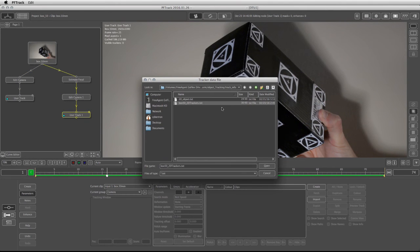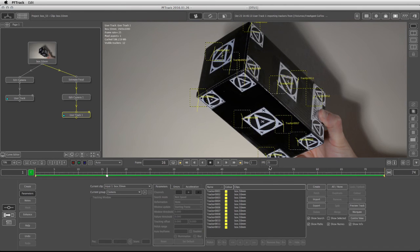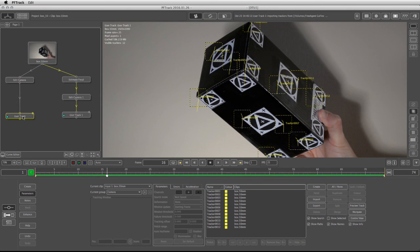And on the Import button now, I'm going to take my text file that I just exported, and I'm going to click on Open. Now both workflows have the same tracking information, and furthermore, both of them are ready for the camera solve.